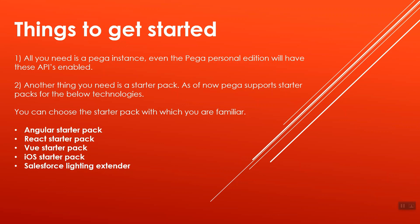Another thing you need is a starter pack. As of now, Pega supports starter packs only for the BILO technologies. You can choose the starter pack with which you are familiar.